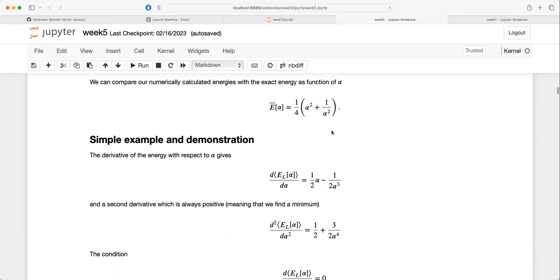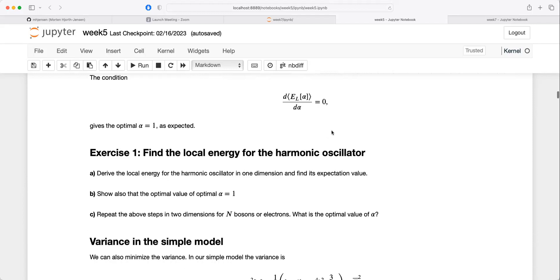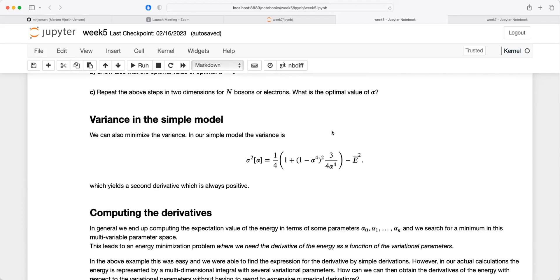The nice thing about the harmonic oscillator is that the energy equations are pretty simple, so when we develop the code we have benchmarks - calculations we can always compare against. You can also calculate the variance for this specific case, and the variance is a quantity which is positive or equal to zero.